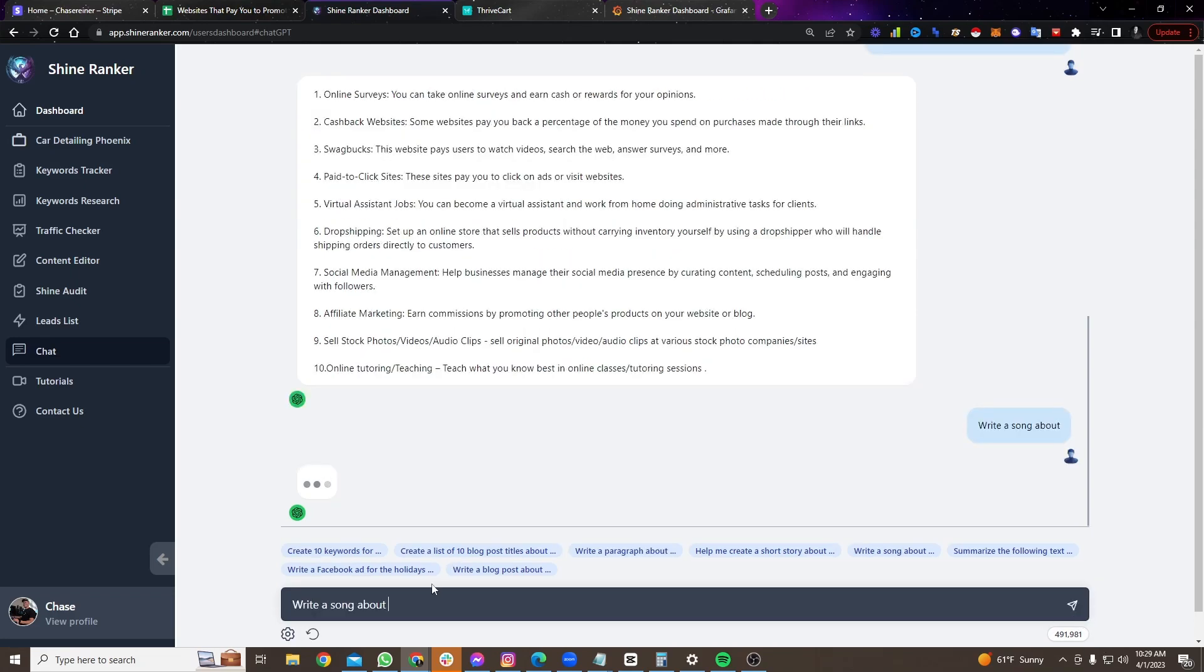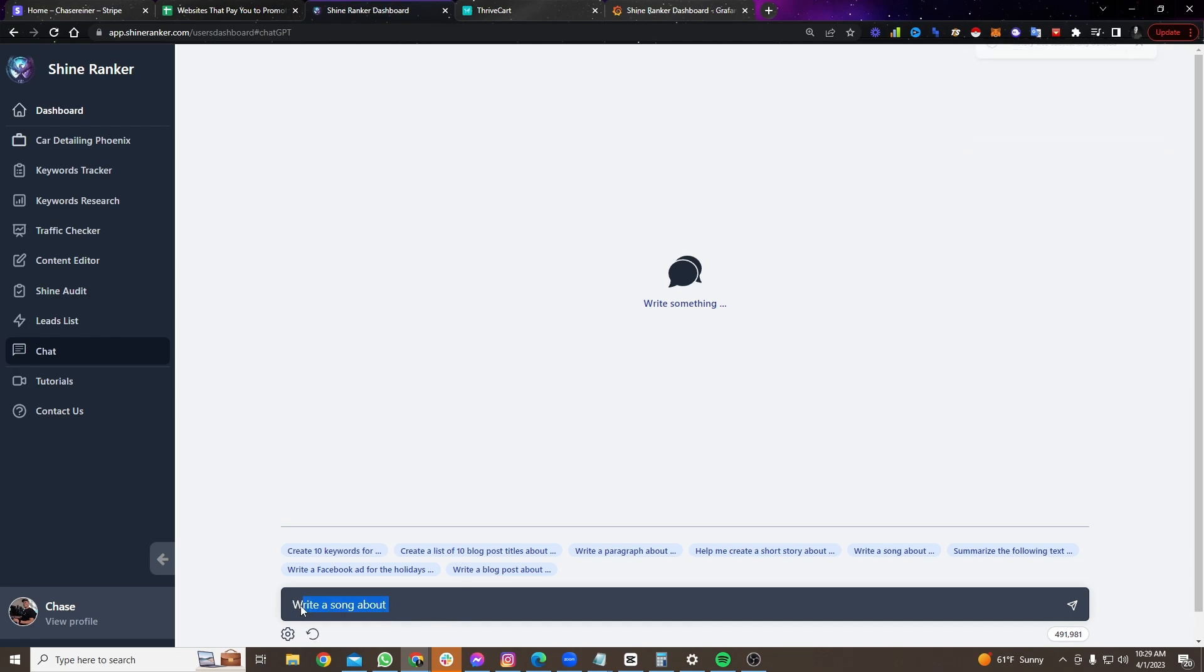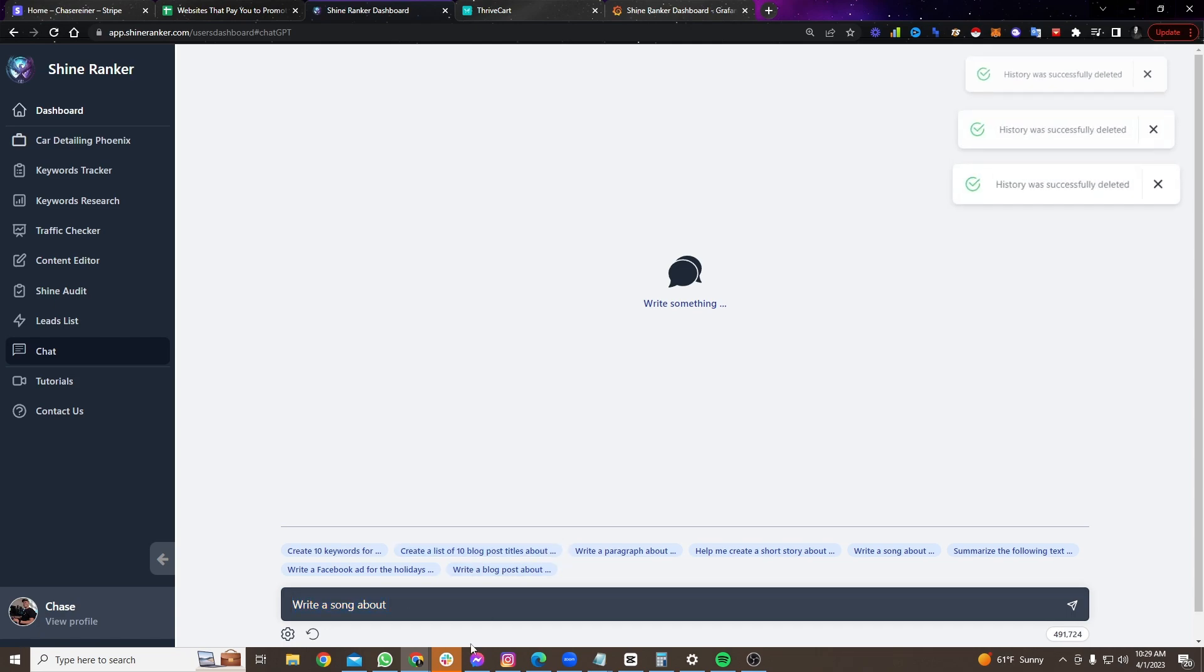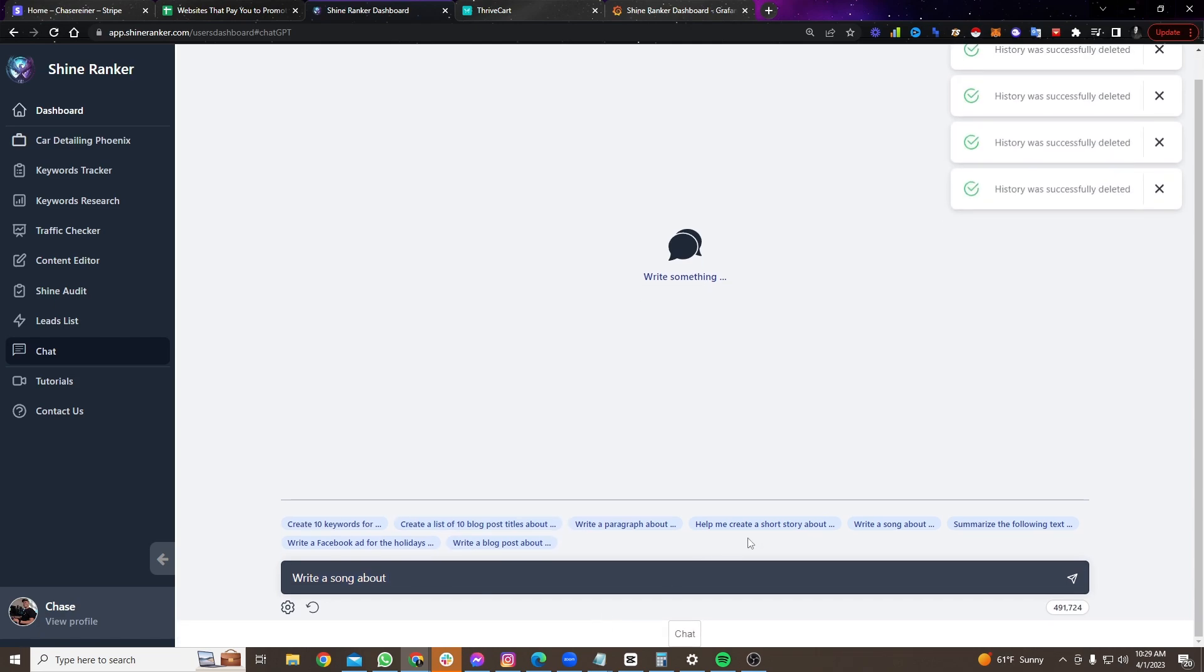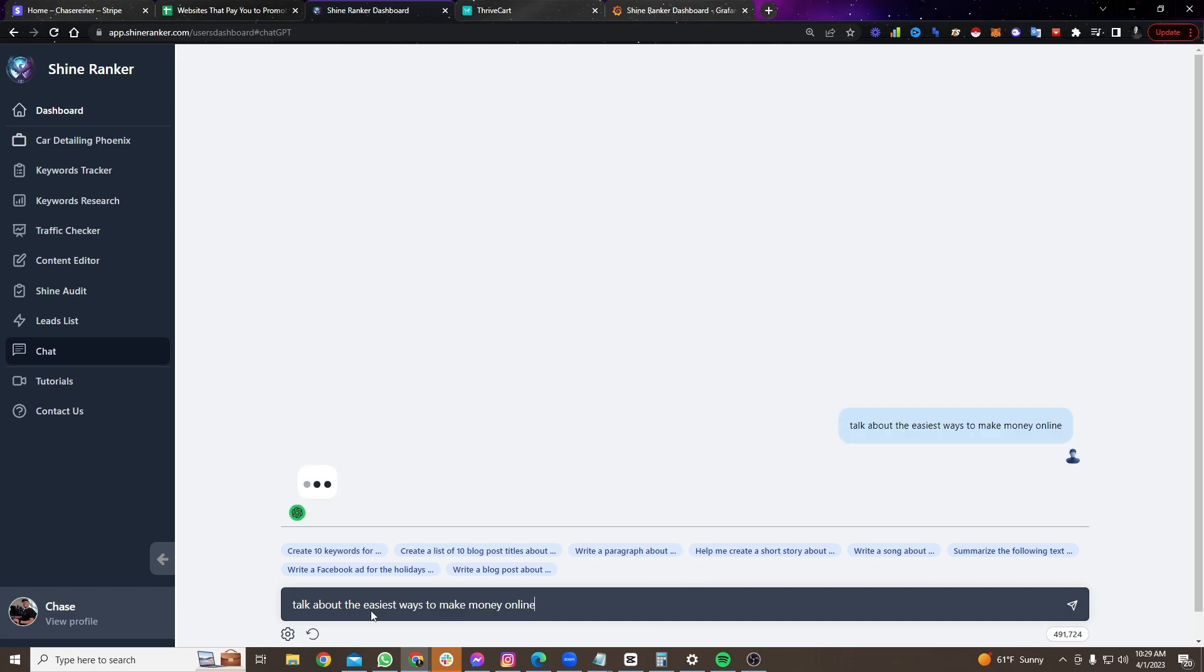Let's say, I don't know. Let's do talk about here. Let me refresh this here. Clear chat. Oh, sorry about that. We're going to do talk about the easiest ways to make money online.